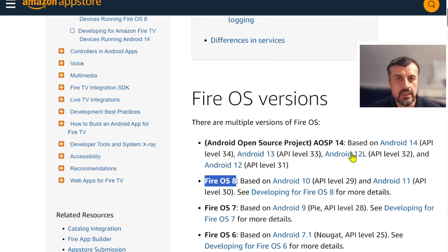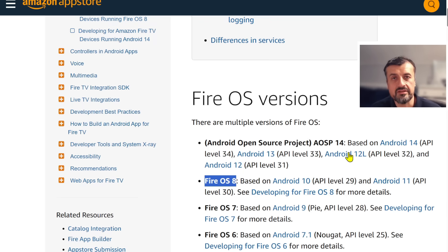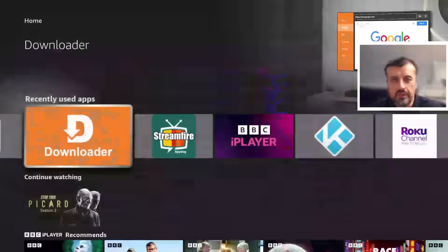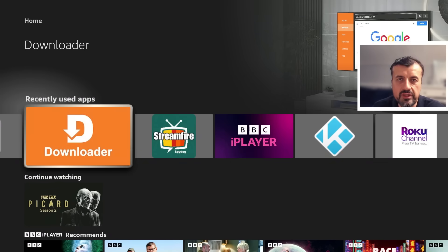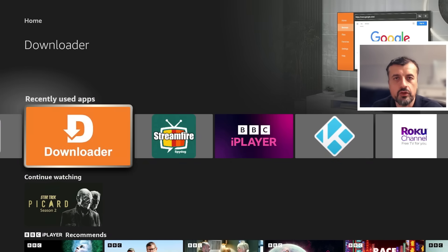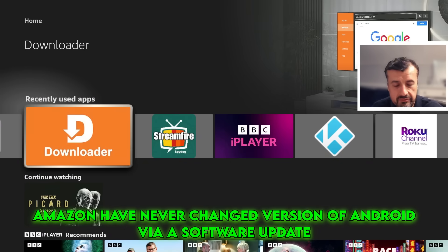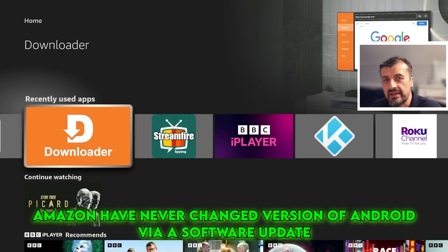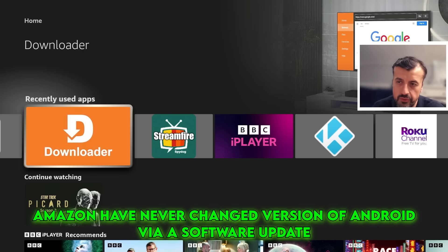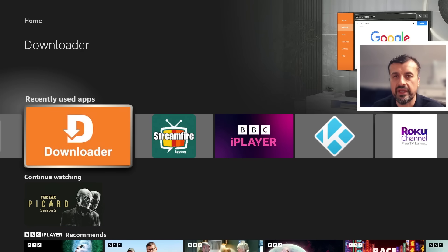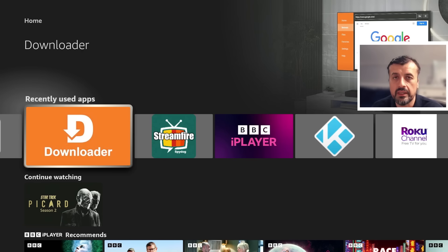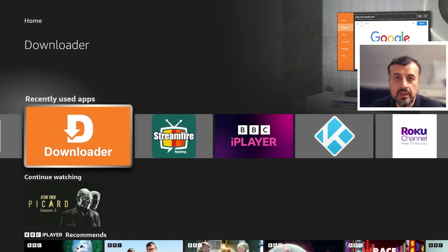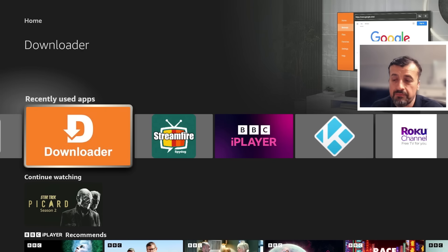The last reason, which I did actually mention before briefly, is just the fact that in the history of these Amazon devices, these Amazon Fire TV based devices, never has there been an update where they've actually changed your version of Android from Android 7 to Android 8 or Android 8 to Android 9. They've always stuck onto the same version.